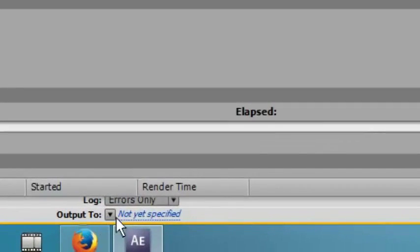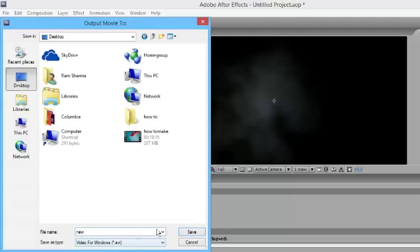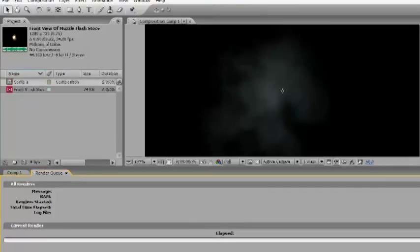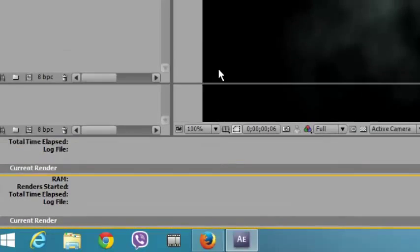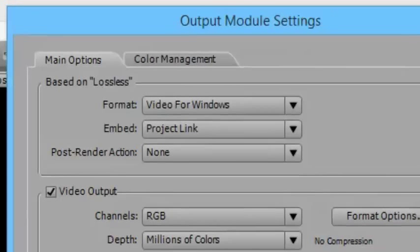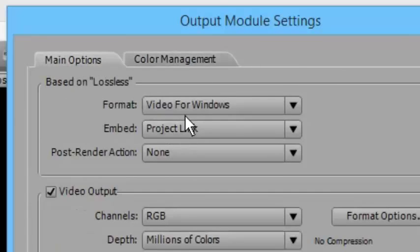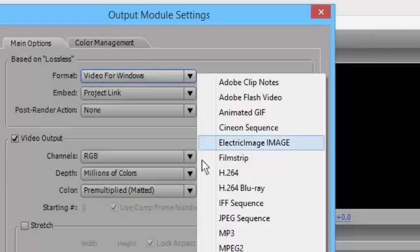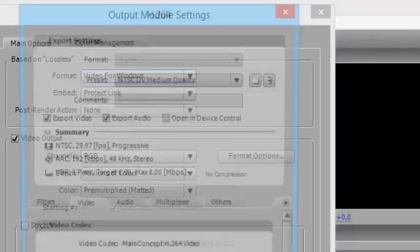Then click on Output To, go to Desktop, choose a new folder, and click Save. Then go to the output module settings menu, then go to Format, then go to the format options, and select H.264 — it is the MP4 format. Click OK.